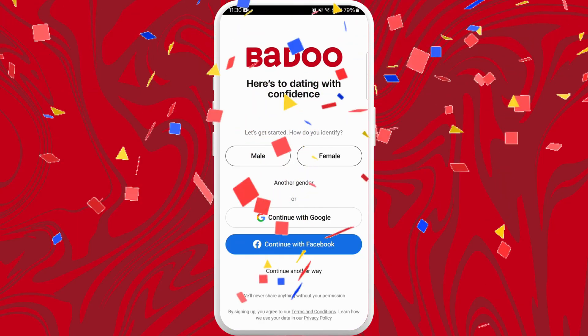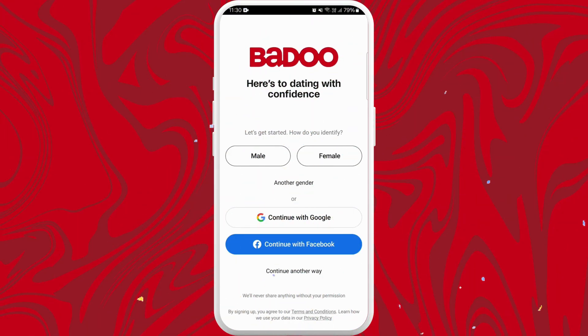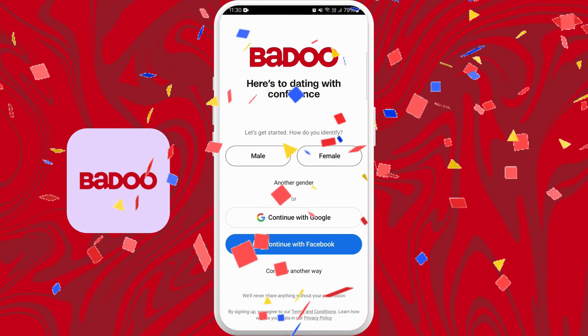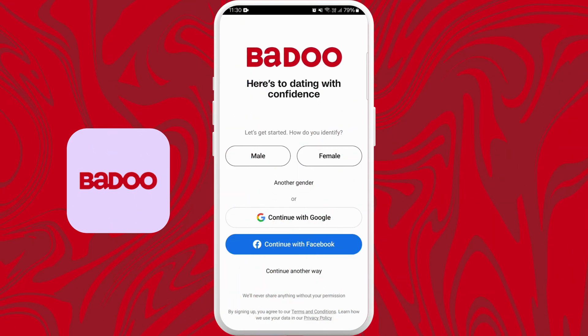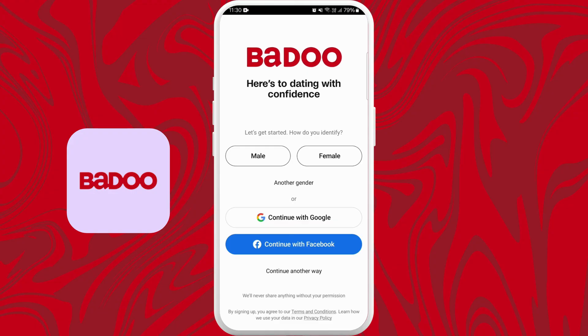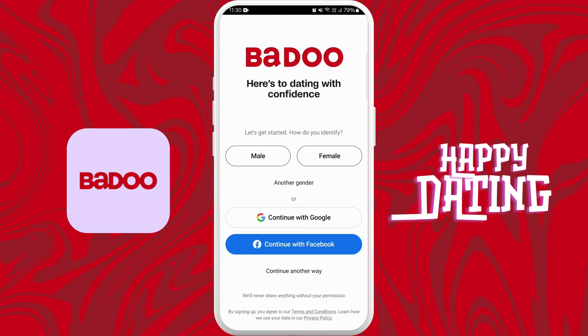And there you go. You have successfully downloaded the Badoo app on your phone. You can log in and you are ready to start meeting new people on Badoo. Happy Dating!